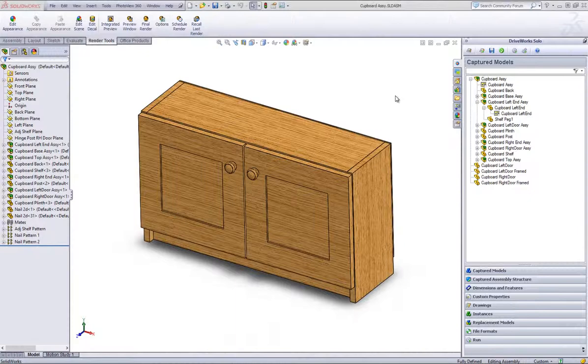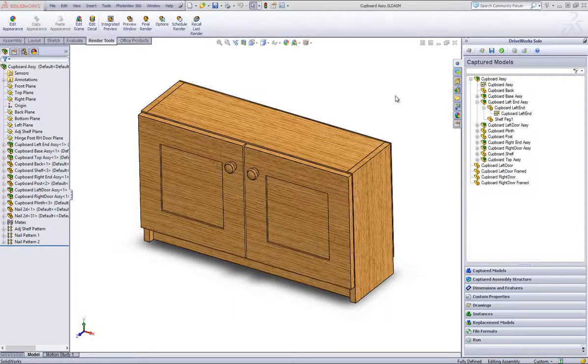Once you are in SolidWorks and have a project open in DriveWorks Solo, open up the SolidWorks part you want to capture an extended feature in.